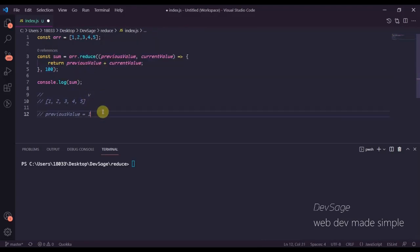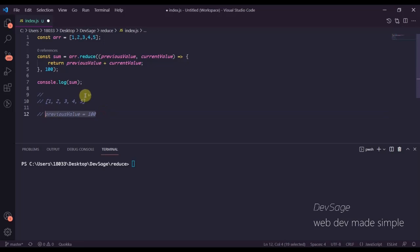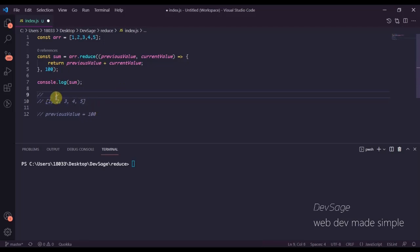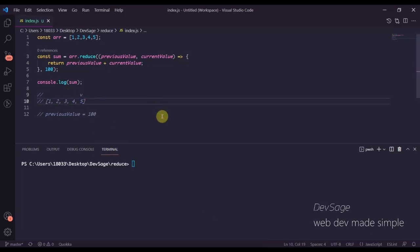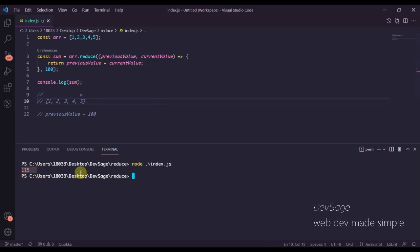That means 100 will be set as the previous value first, and now the reduction will start with the first element in the array instead of the second. So what will happen is we'll have 100 plus 1 plus 2 plus 3 plus 4 plus 5, which means we should end up with 115 — and there it is.